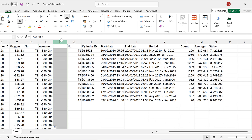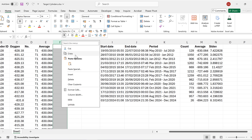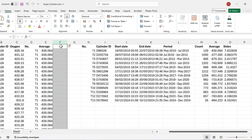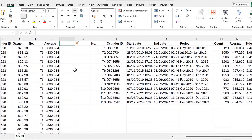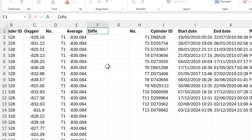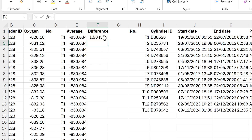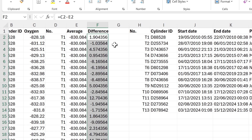The next thing I want to calculate is the difference between the average and the actual concentration measured. To do that I take the oxygen concentration and subtract the average, then double-click to send that down.